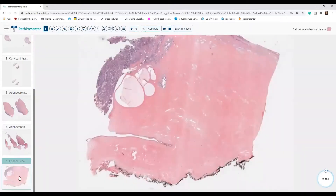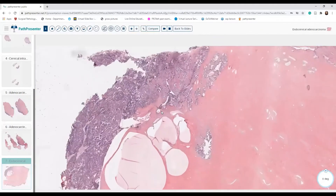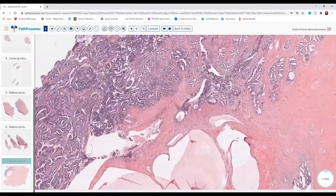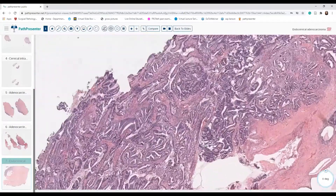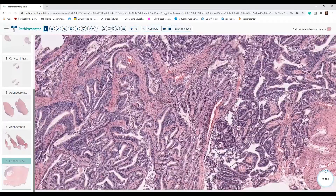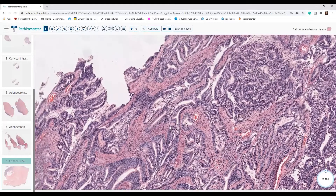So these were some nice cases of cervical pathology. I hope you enjoyed them. Thank you.